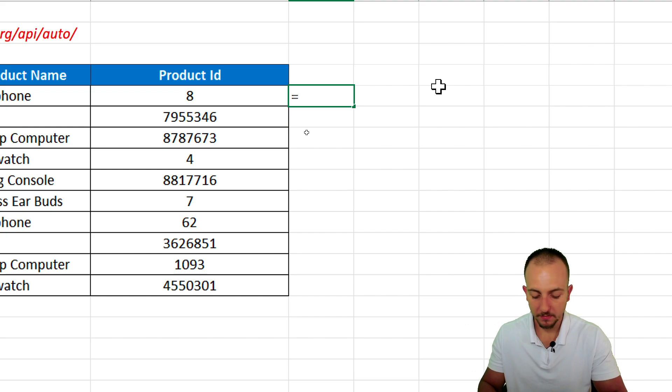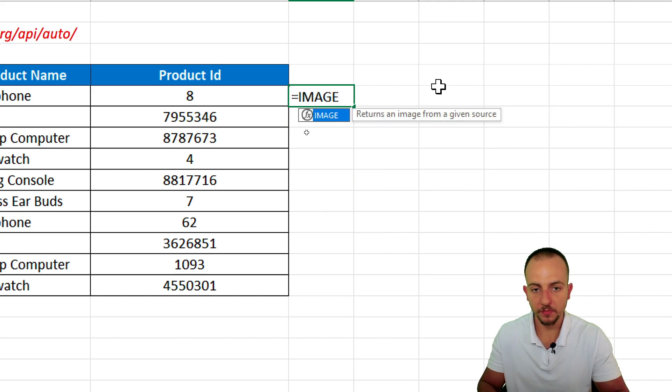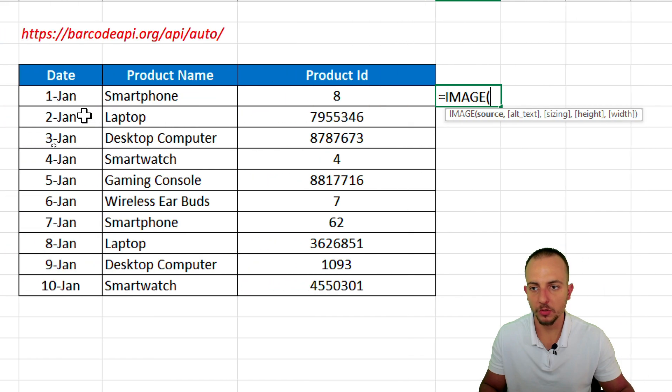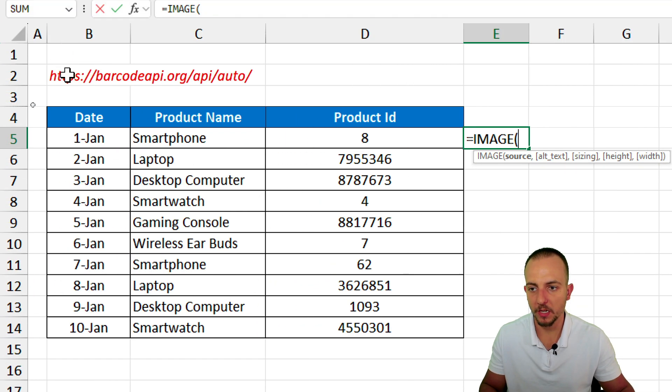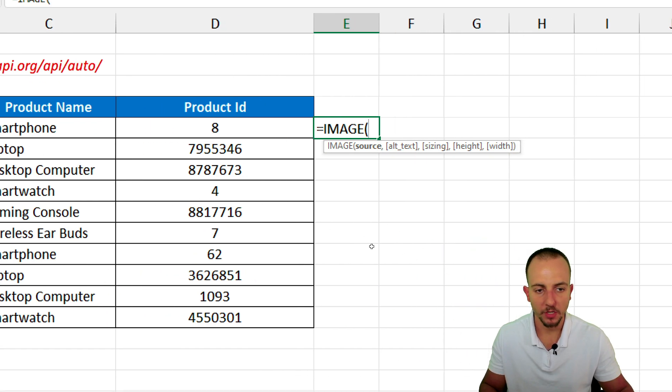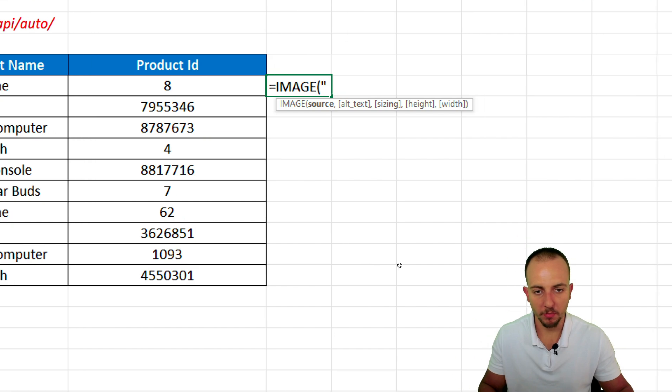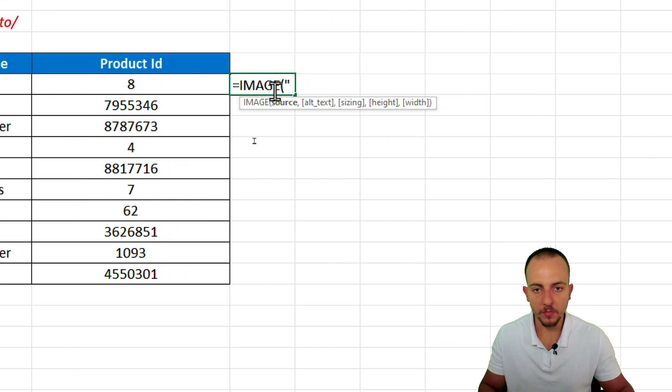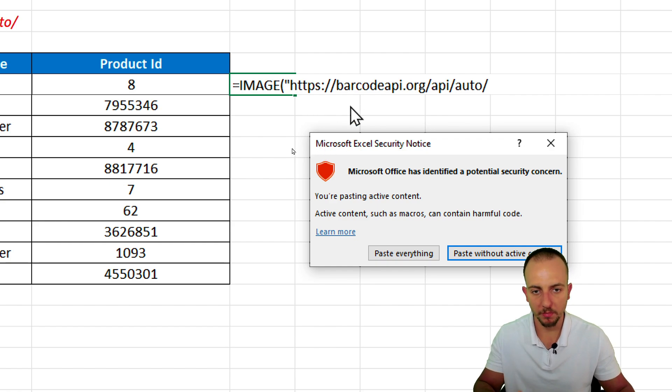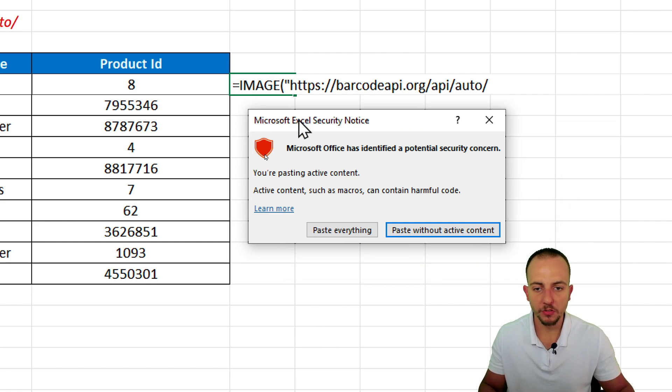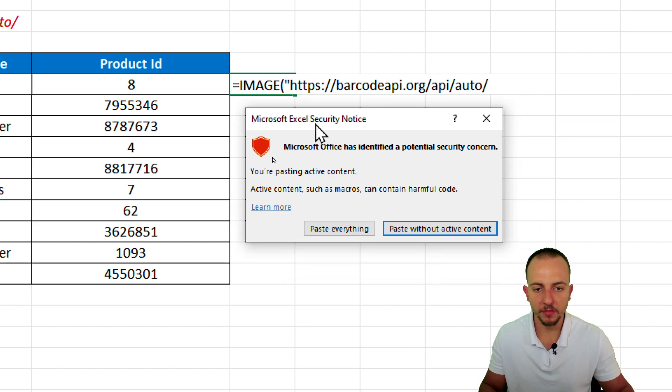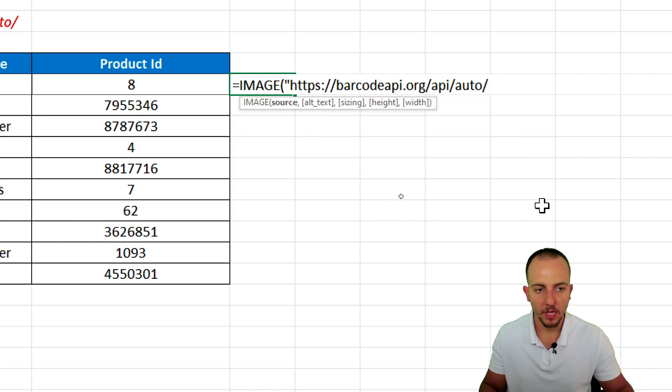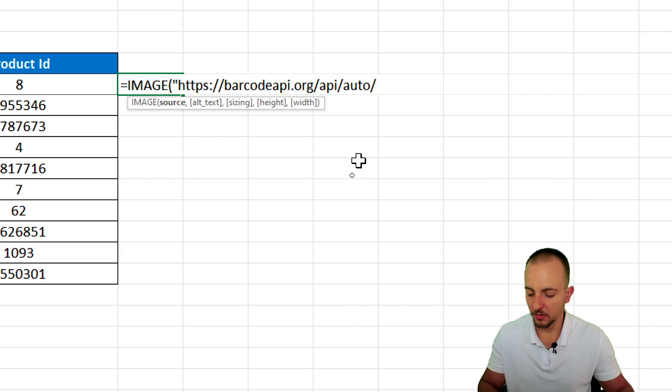Equal sign, image function, double click. And as the source, I want to use this link right here above. So open quotations, be mindful, because it's very important. Open quotations, the first thing. And then, control V to paste the link. Copy and paste within the formula. Excel is going to open up this message. You just need to click paste everything. And then, you can close quotations.